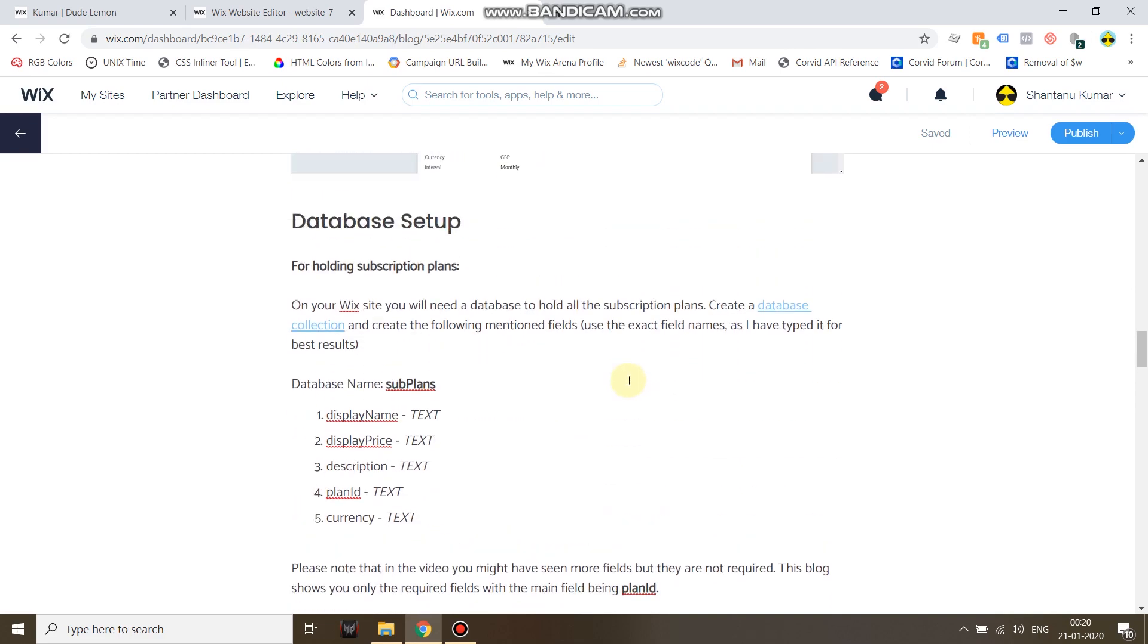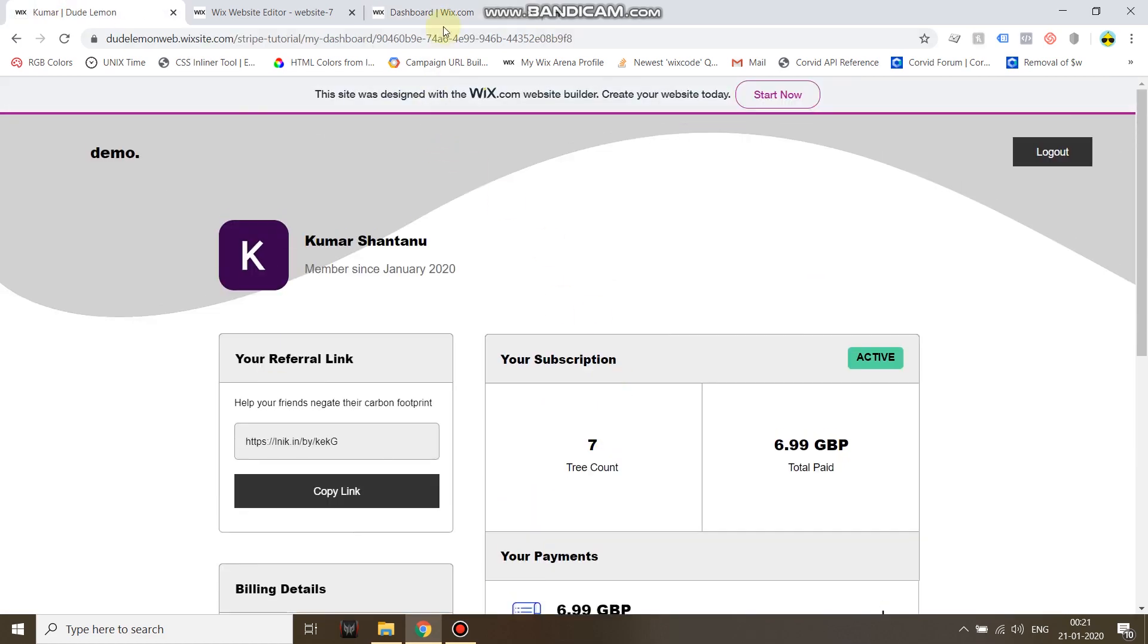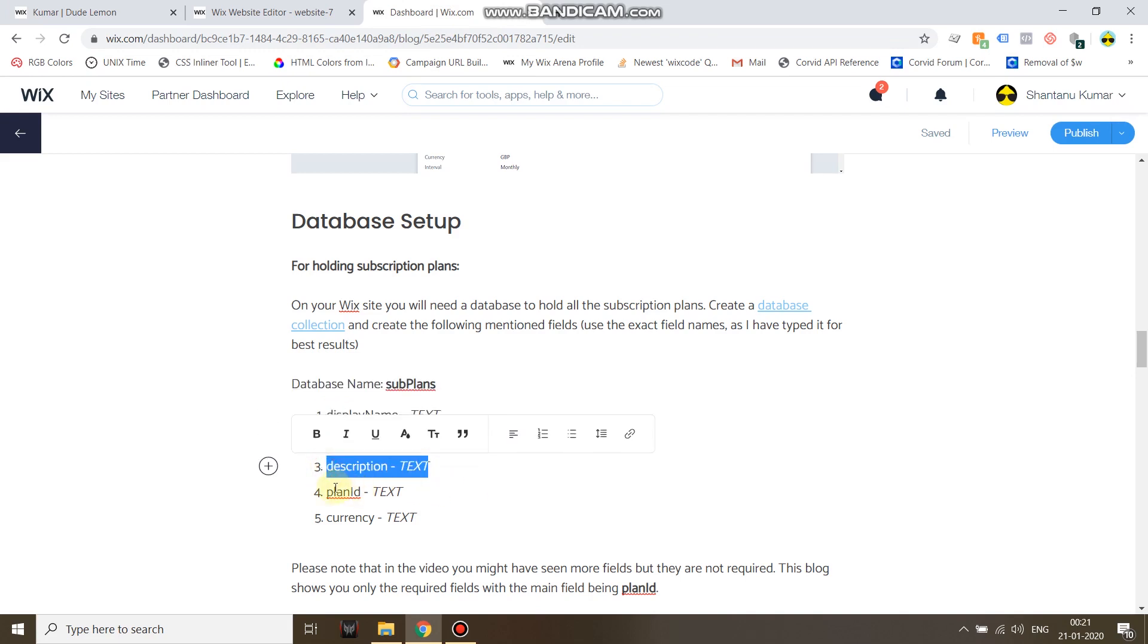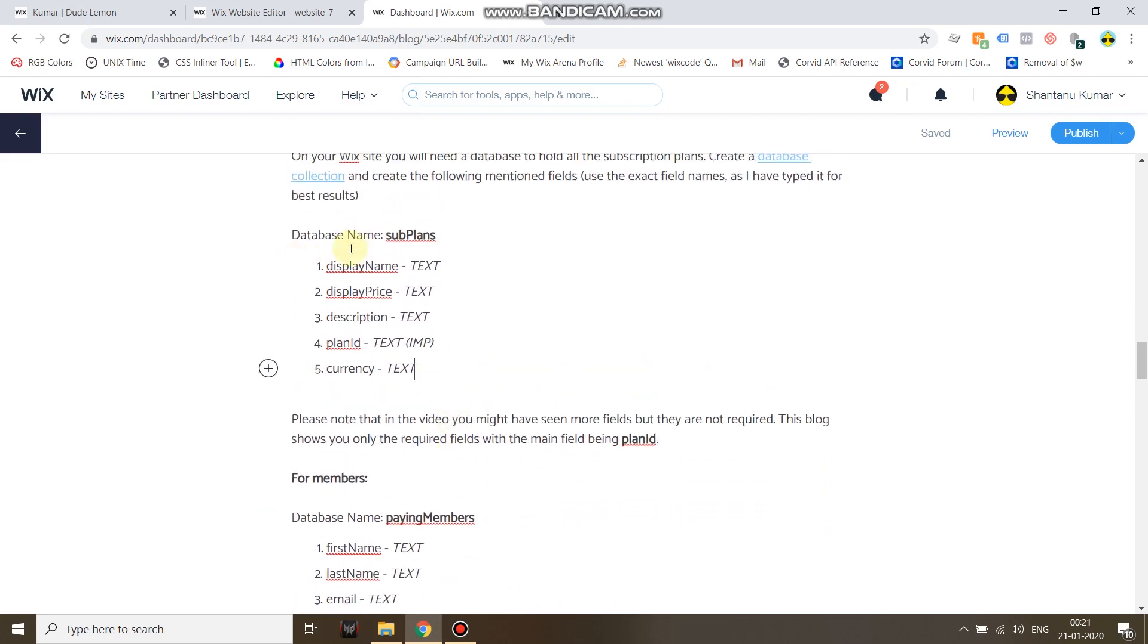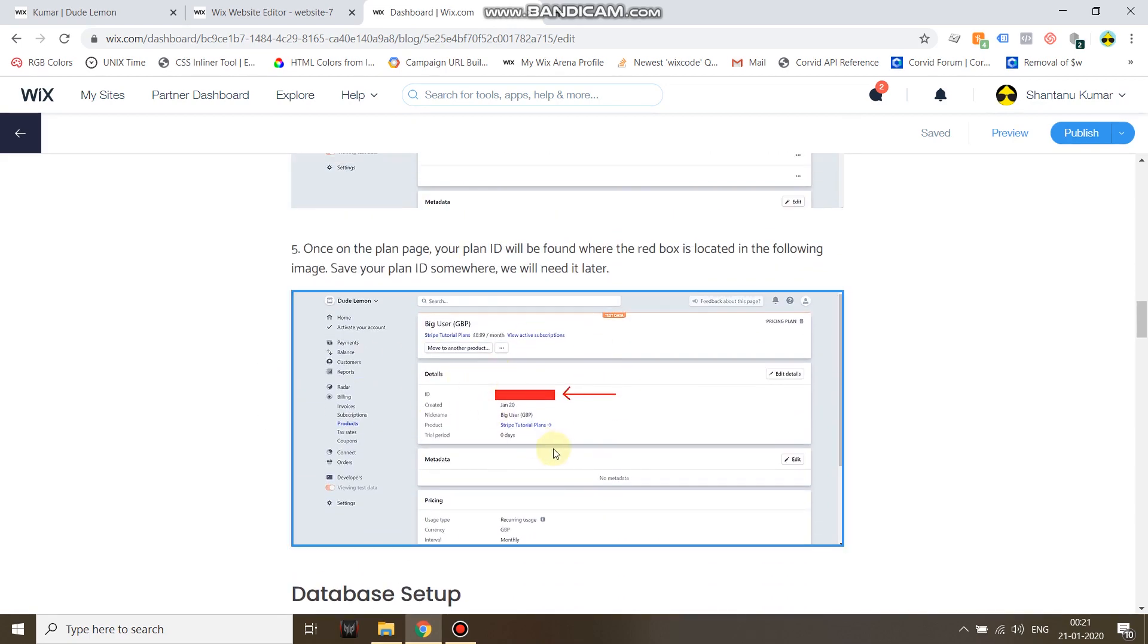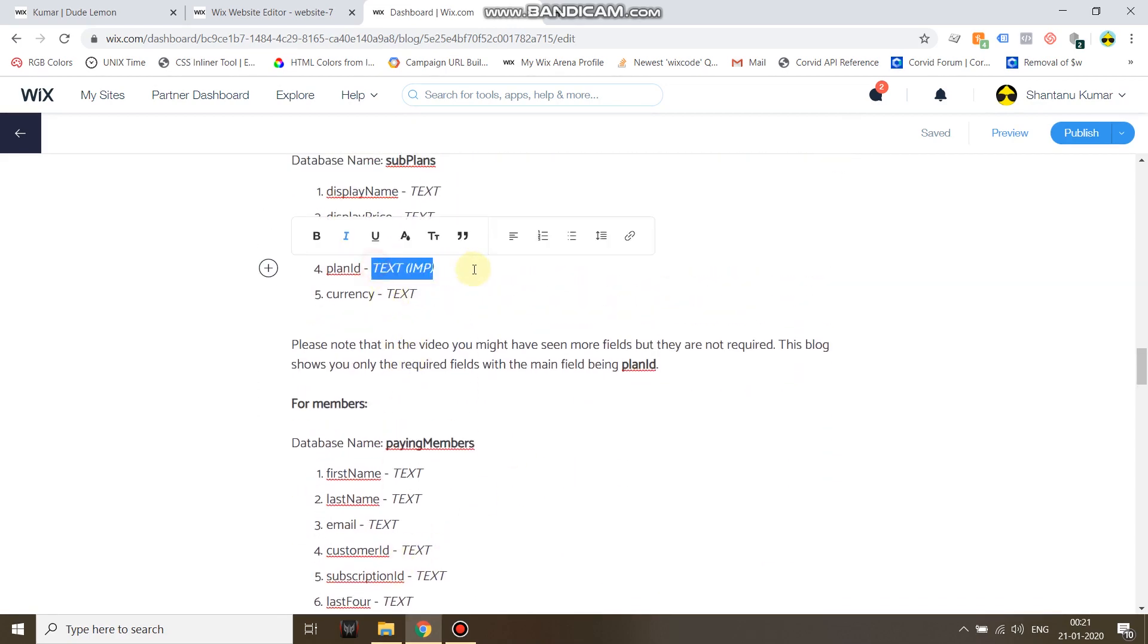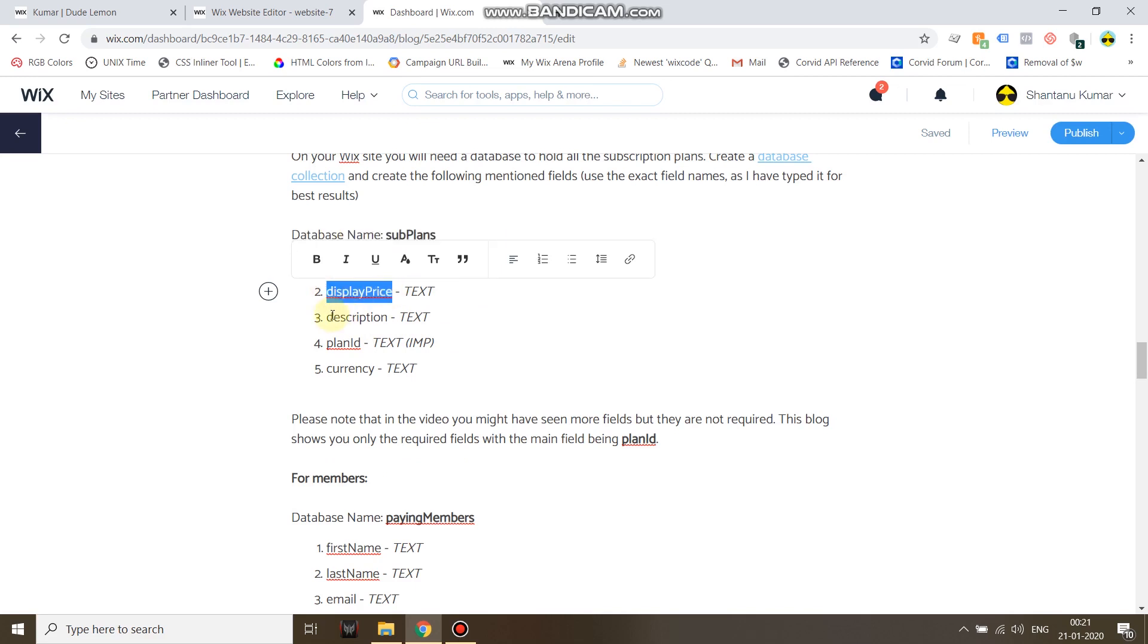And then for holding the subscription plans you have to set up a database. Basically you just need the display name, display price, description, and of course the plan ID which is important, and then the currency. You need to fill in this data. For example, display name will be Plan A, display price 6.99 USD, and create the same 6.99 USD plan on your Stripe dashboard and enter the plan ID on your database under this field key. Give the field keys the same name so you don't mess up anywhere.